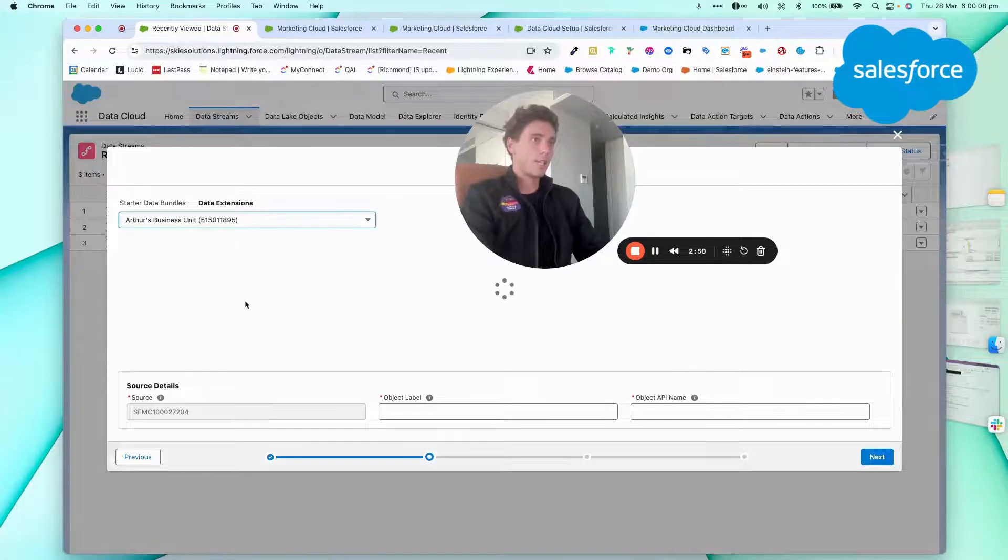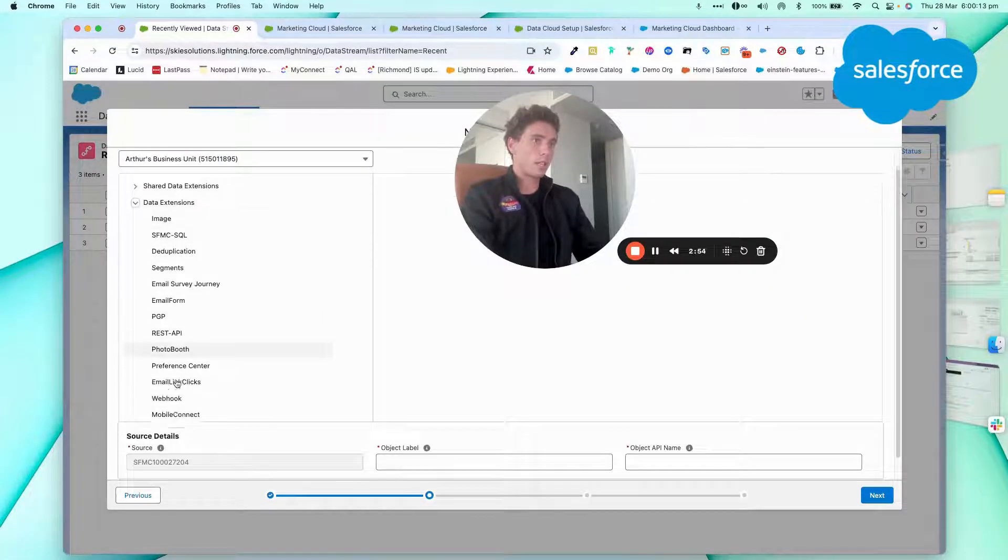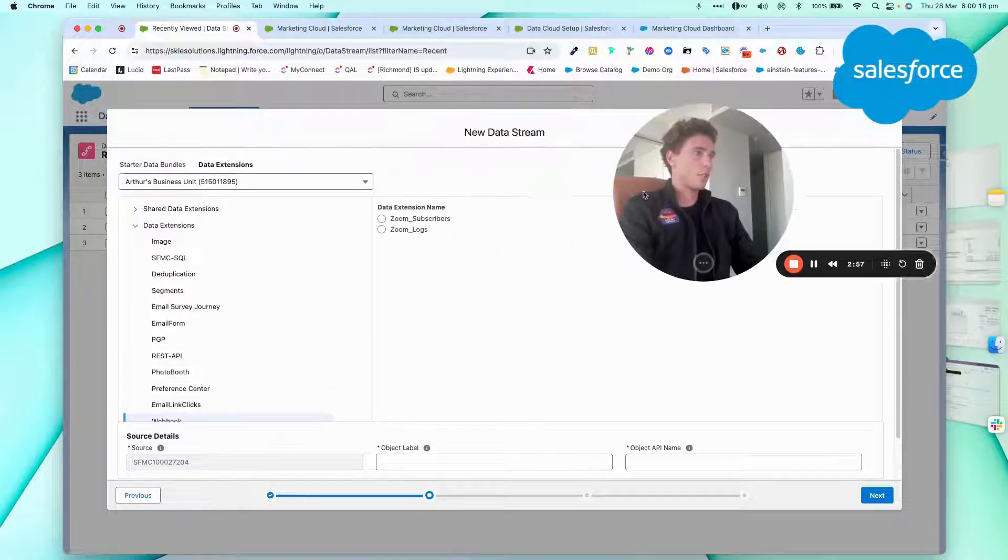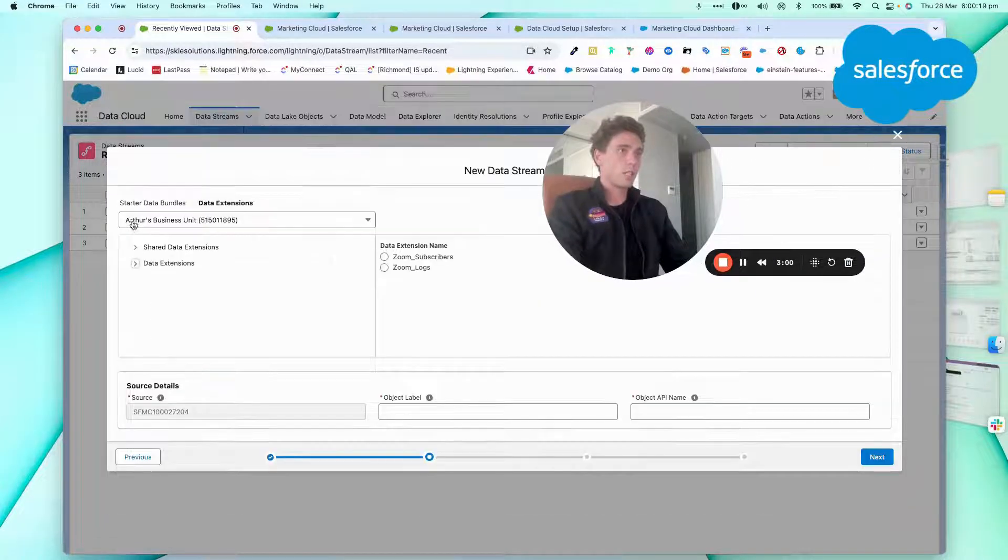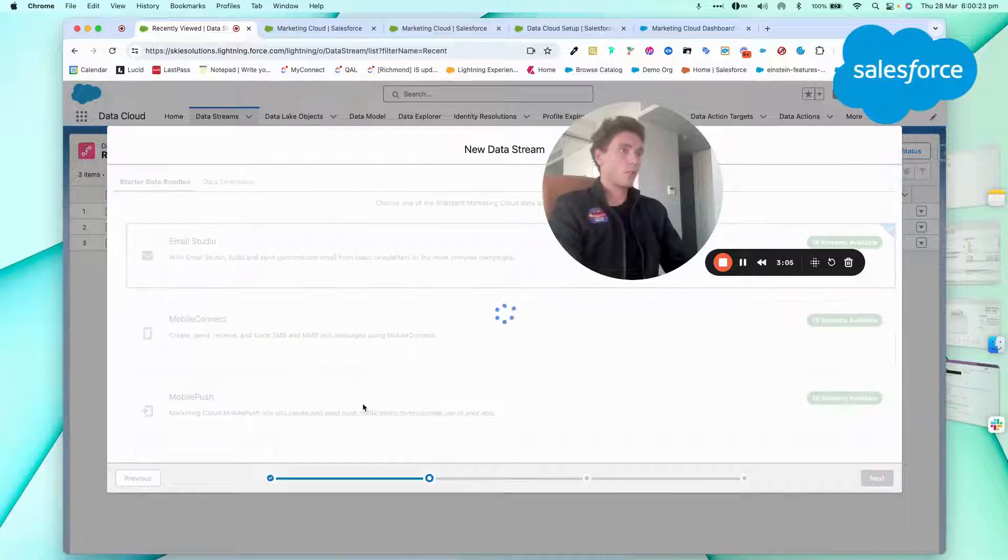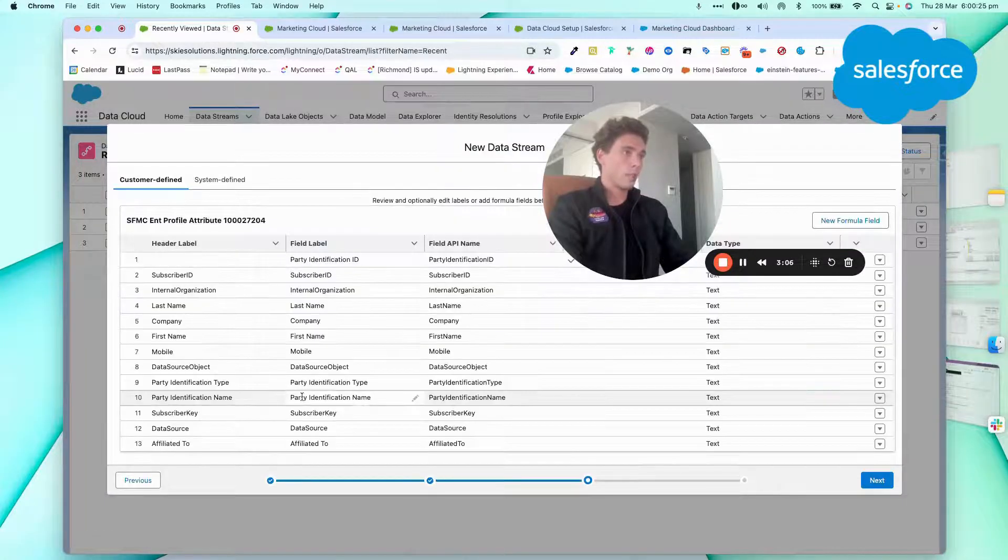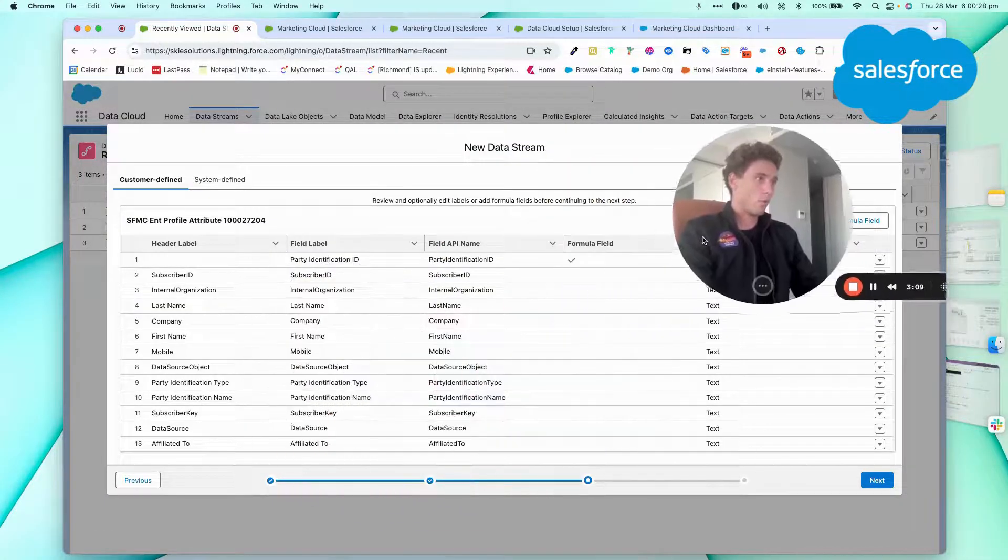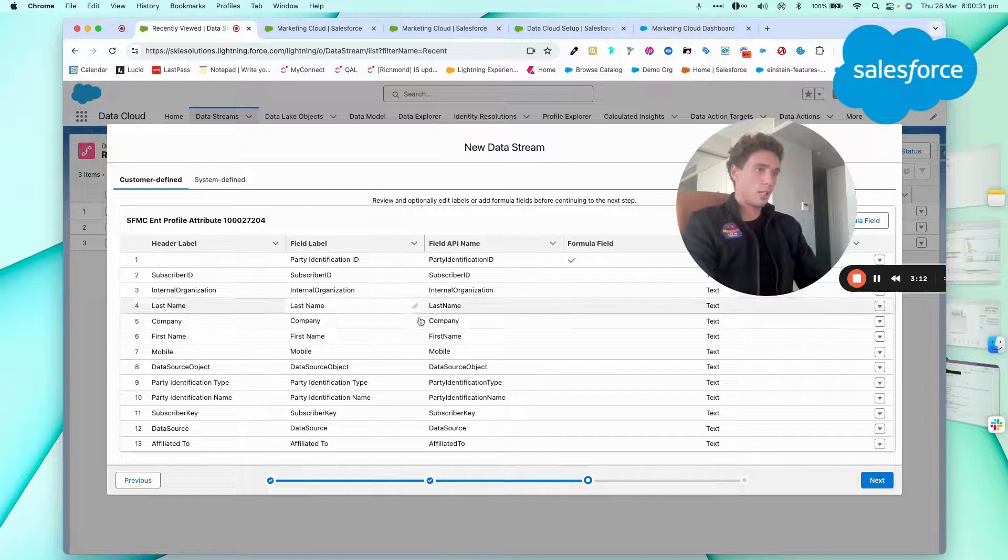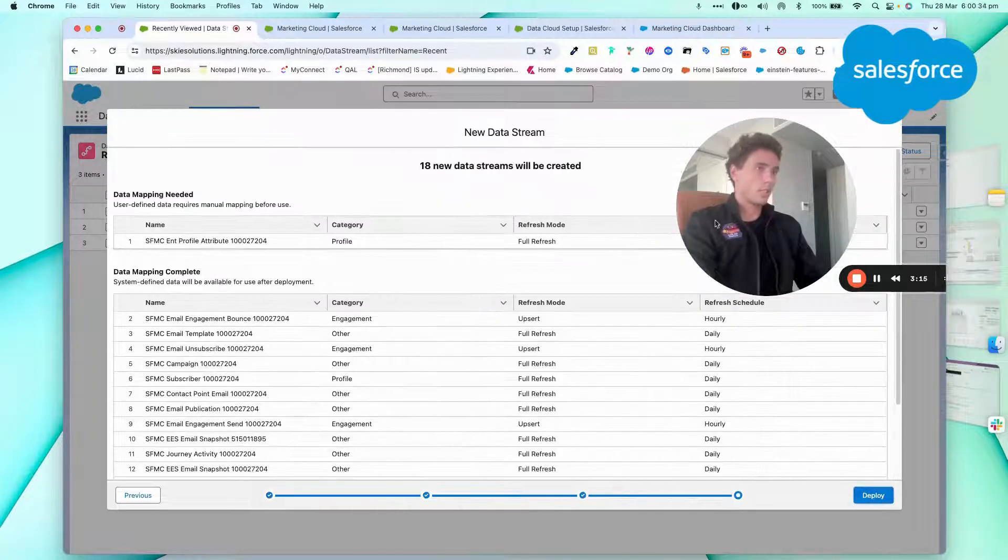And as you can see here, if I choose my business unit, I will also be able to select some specific data extension. But in our case, I will keep a bundle and I will keep email studio as a bundle. So here are all the fields that will be imported. And then I can click next.